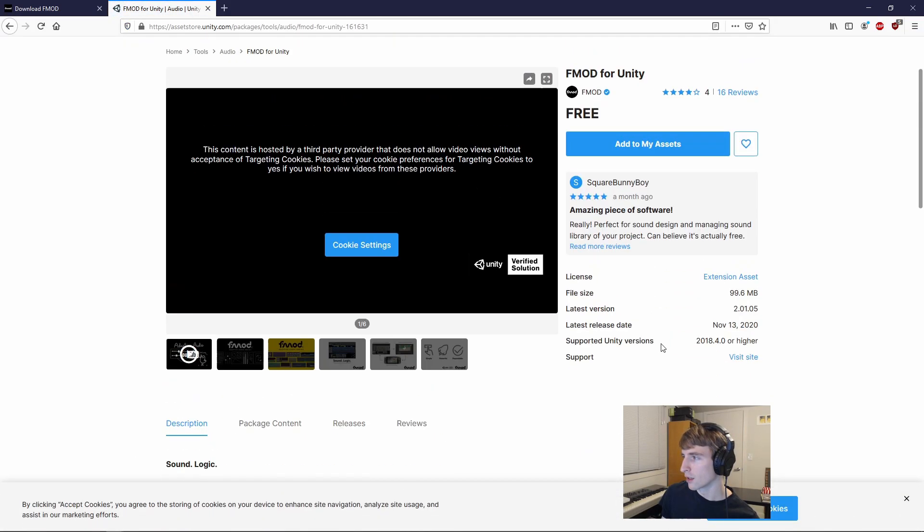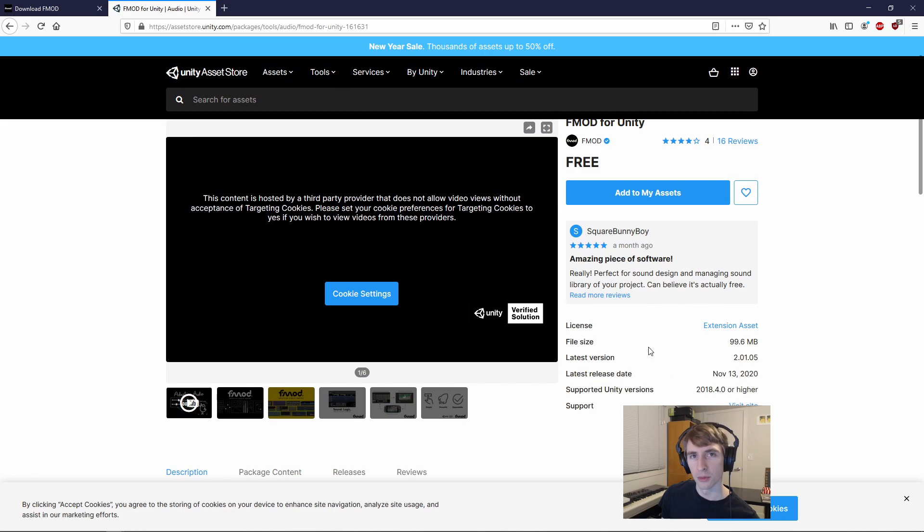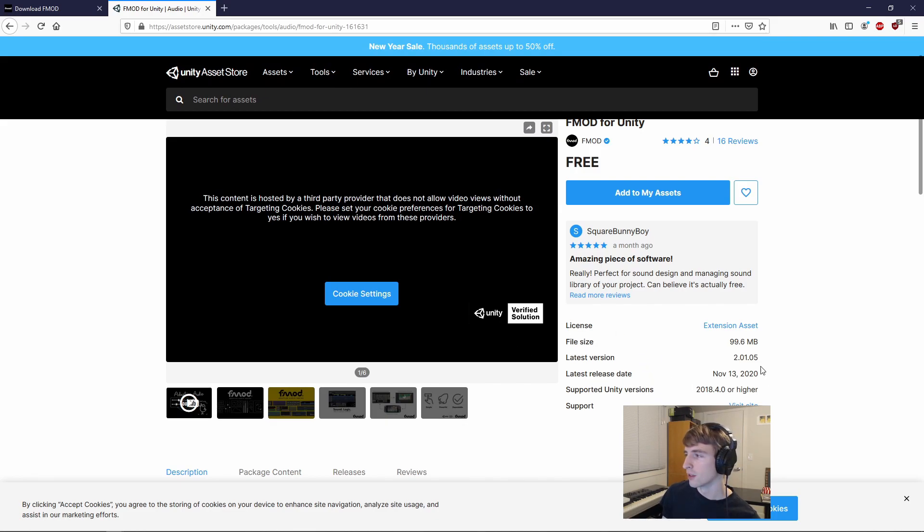and we'll scroll down to this FMOD for Unity package here. We'll click on that, and just like we would for the FMOD package on FMOD's website, we will select Add to My Assets.